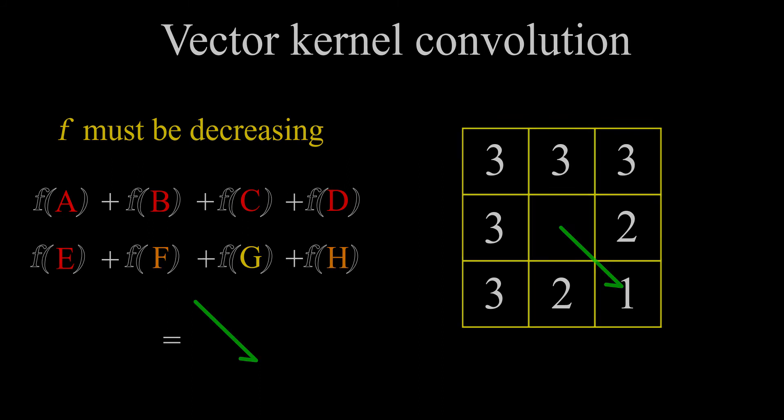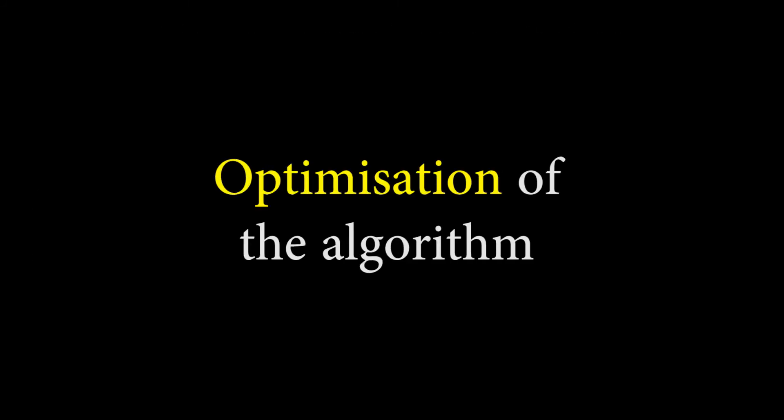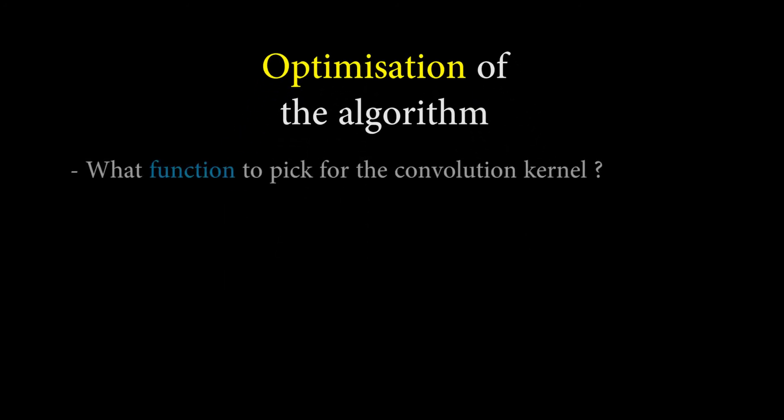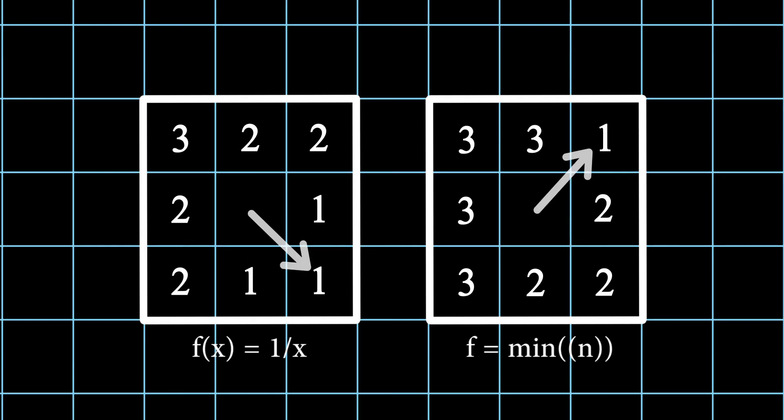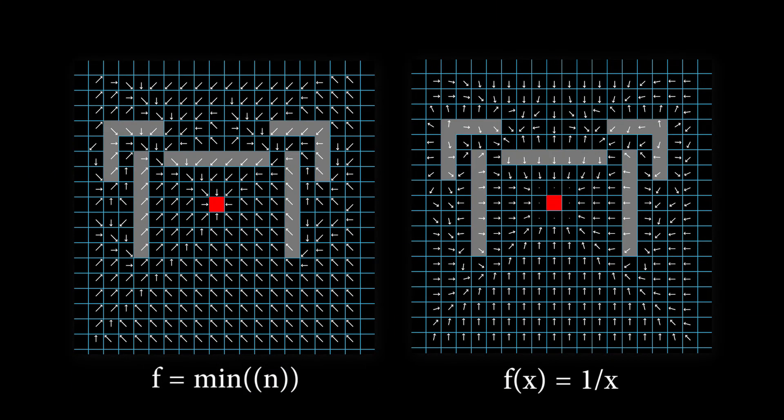Now that the problem is solved, some tweaking can be done to optimize the algorithm. The first one is by the convolution kernel we choose. In some cases, taking as a convolution kernel the smallest length neighbor arrow can work perfectly fine. The only problem is that the result won't be as organic as using a function like 1 over x for the convolution kernel.